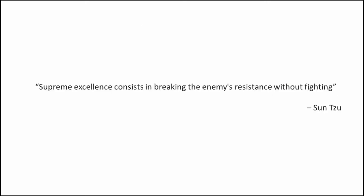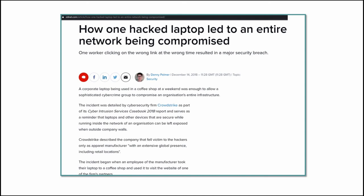But the problem is that corporate devices are safe until they are within the network. Once they are gone from there, they are exposed to external threats. Let's have a look at the case study published in 2018 by CrowdStrike when one employee belonging to the retail sector connected his laptop to a coffee shop that was already compromised. The user was forced to download a malicious package and when the user connected his laptop back to the corporate environment, by the time the attack was detected, the whole corporate infrastructure was compromised.